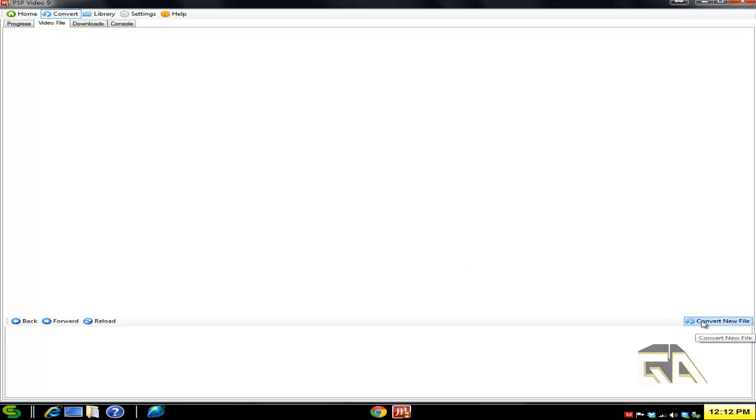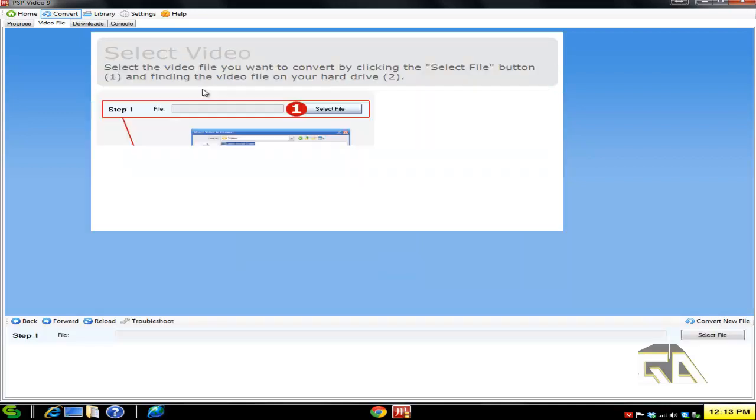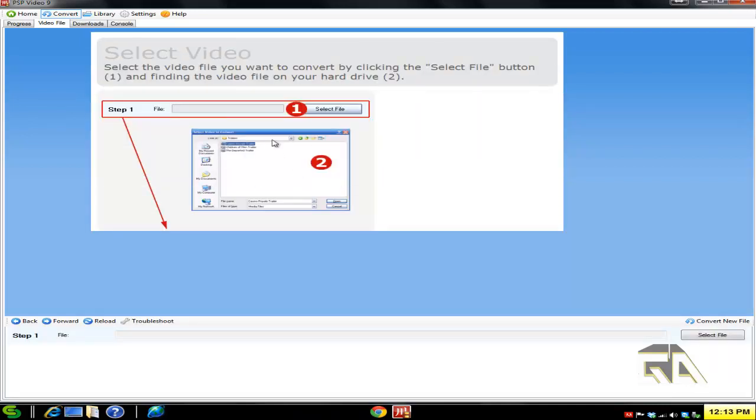Click on Convert New File down here, and you have this little guide. For purposes of this tutorial, let's do Normal Mode. If you want Power Mode because you're a tech enthusiast who doesn't need instructions or manuals, by all means go for it. But let's go for Normal Mode today.